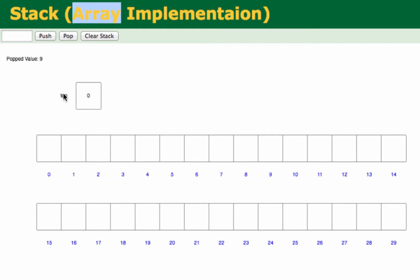You'd also see an index called top. Top represents the number of elements in the array. So in the current implementation, you can look at top as how many elements are present in the array. Right now we don't have any element in the array, so top is zero. When we insert one element, top would be one. When we insert two elements, top becomes two. Top is very useful because we know how many elements are in the array using it.